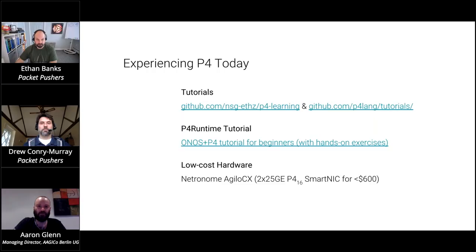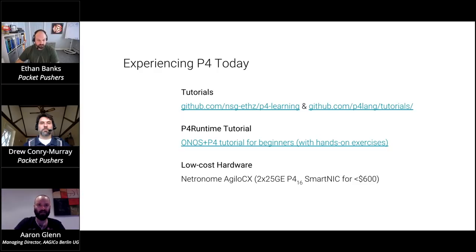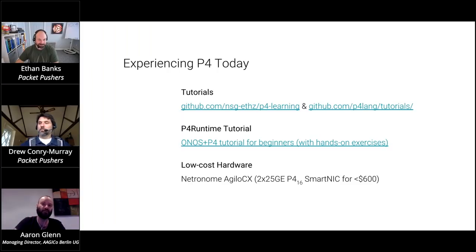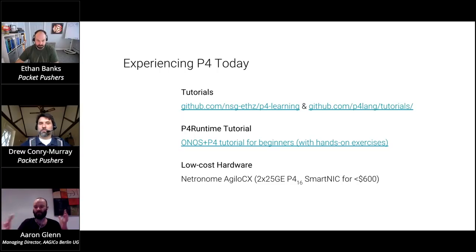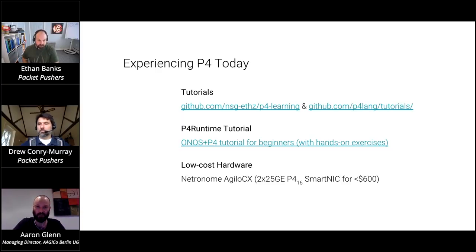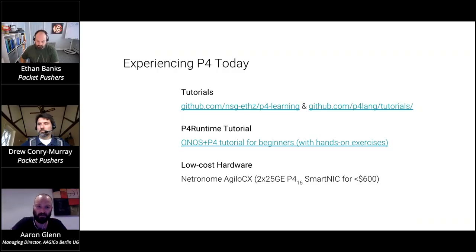Tutorials I suggest: there's one from a Zurich technical college you can find there — P4-learning. Excellent introductory, it really starts from basic understanding. If the idea of a pipeline and data plane is scaring you, don't be scared — start here. Then there are the official P4 Association tutorials, also great and constantly being updated. If you want a higher-level thing and want to play with more of the control plane, there's a P4 runtime tutorial from the Onos group at ONF. They have hands-on exercises, VMs you can download and fire up in VirtualBox and start playing as quickly as you can download them.